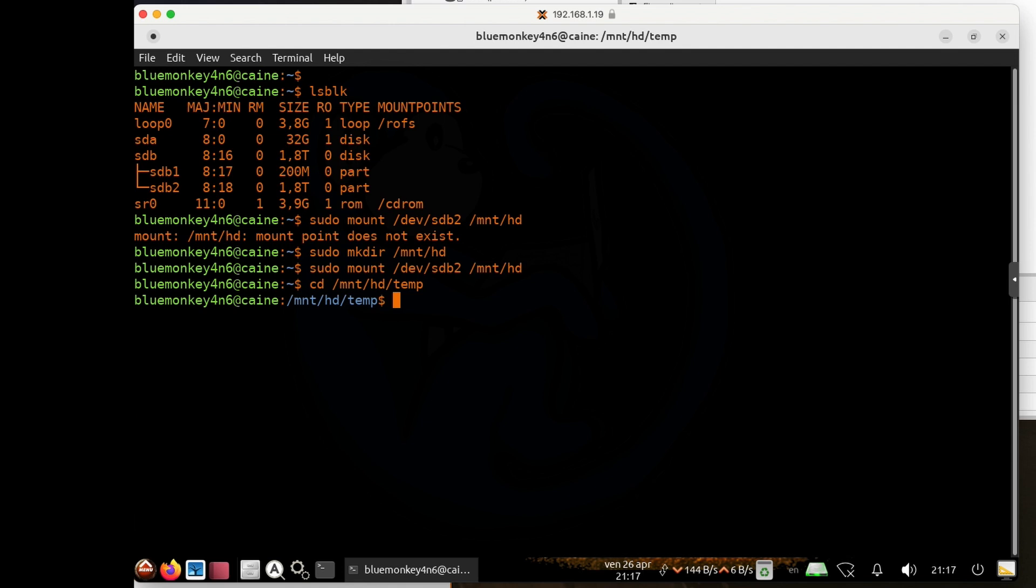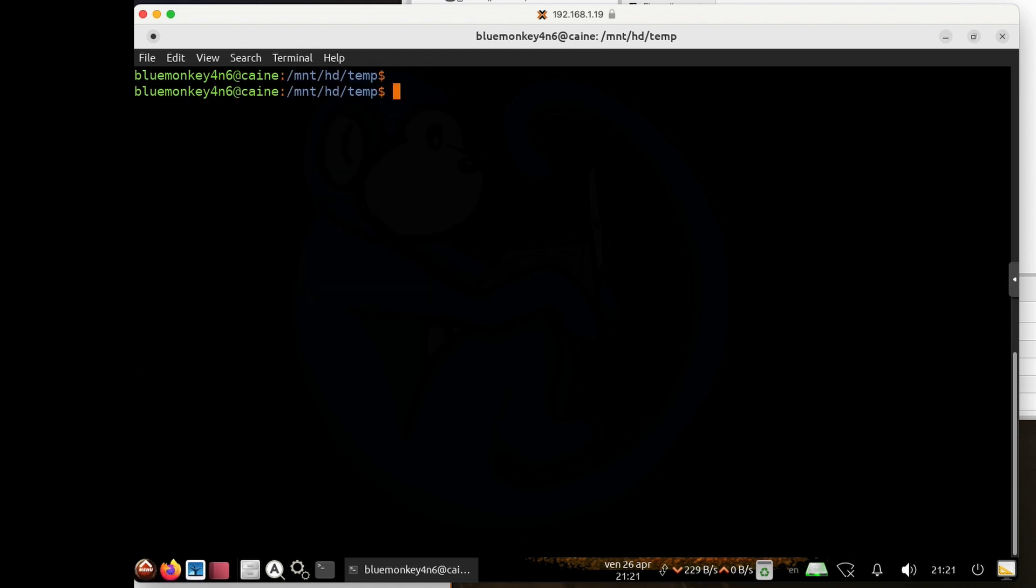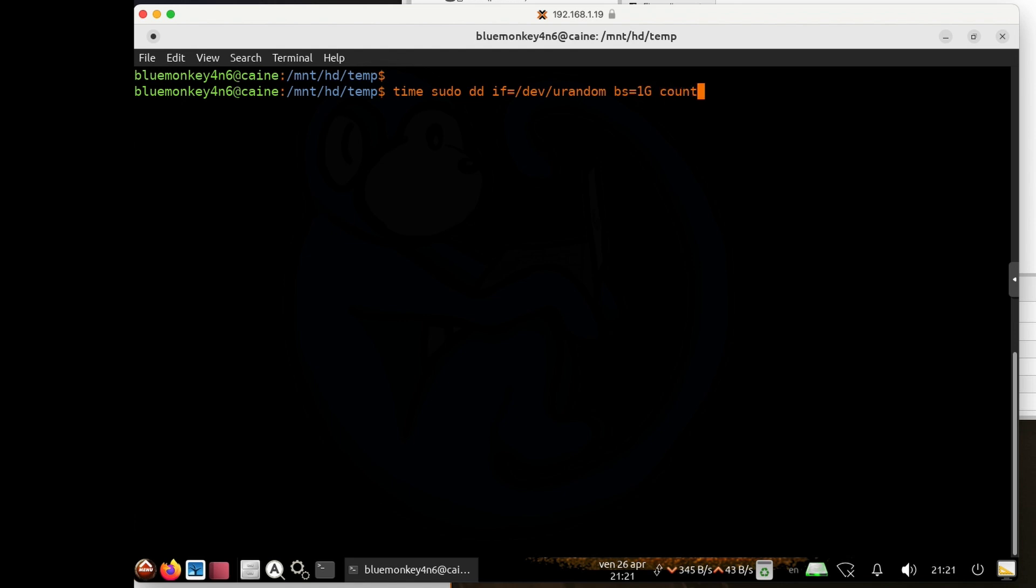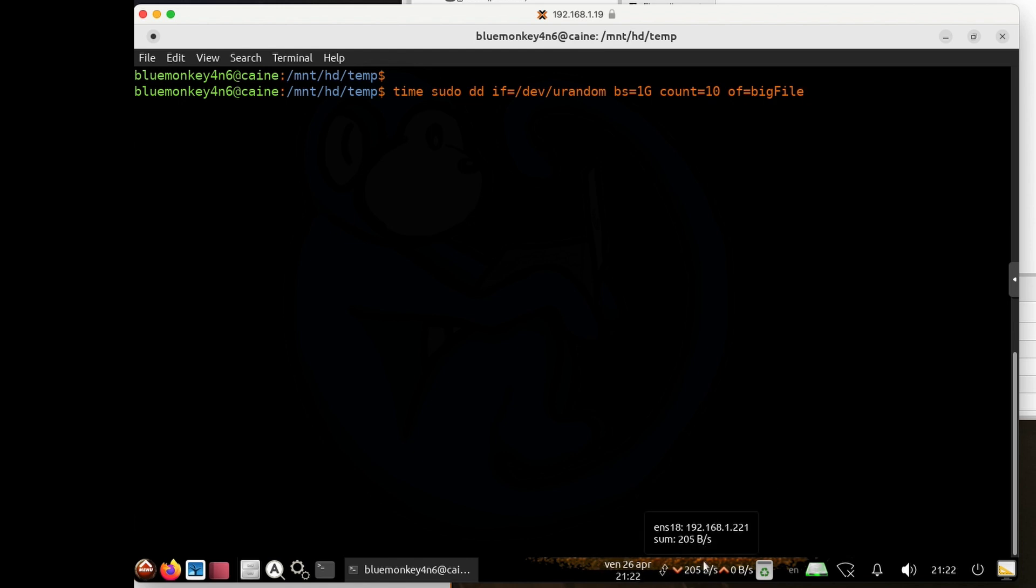So cd /mnt/hd/temp. And here I'm going to use the dd command to write a large file and see how long it takes. So I'm going to do time sudo dd if=/dev/urandom, bs=1g, count=10, and of=bigfile.